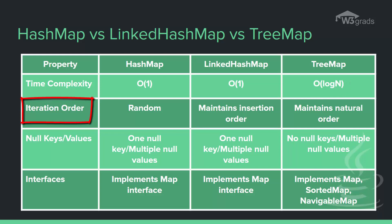Here the HashMap does not maintain any order and stores entries in a random order. However, LinkedHashMap maintains order in which key-value pairs are inserted. On the other hand, TreeMap maintains a particular order. It stores keys which are sorted in ascending order.